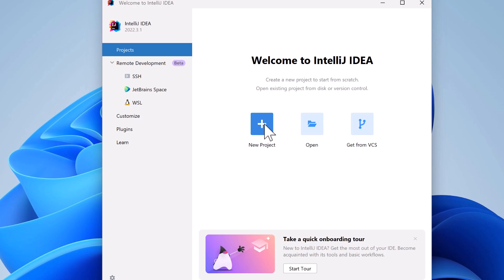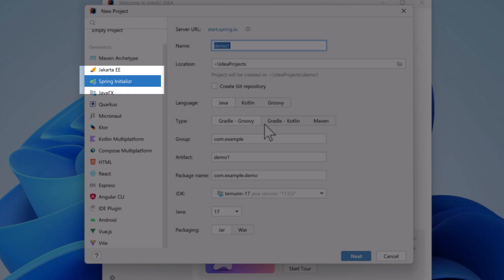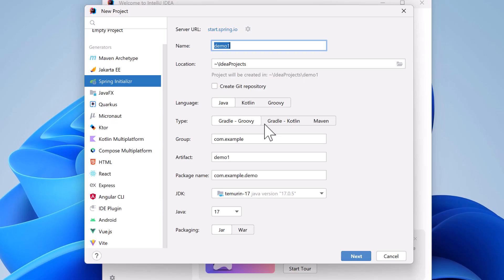Let's create our project by clicking on New Project. Notice Spring Initializer is built into IntelliJ Ultimate and is selected as our generator over on the left side. We'll make a few changes on this screen.